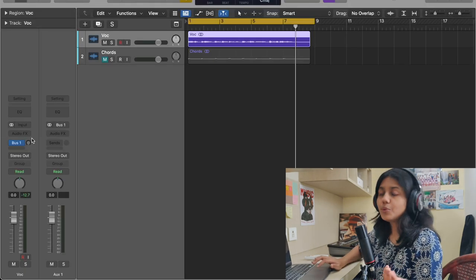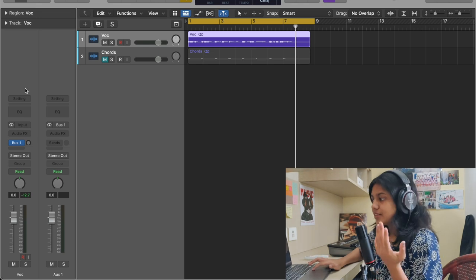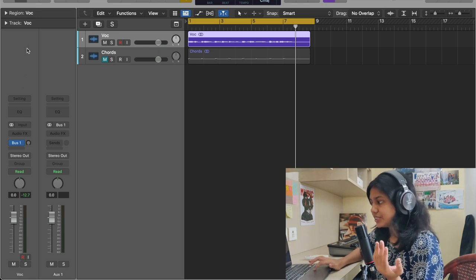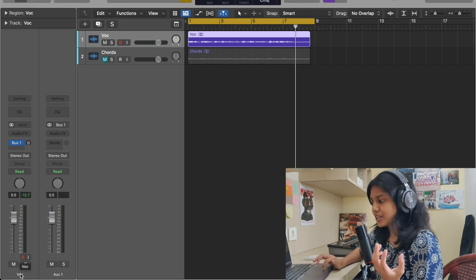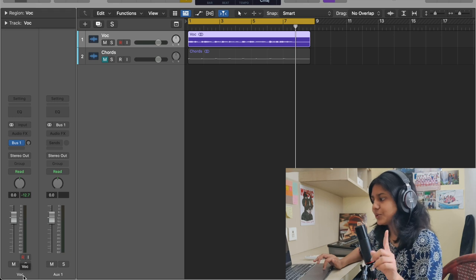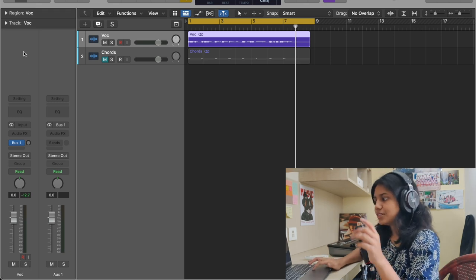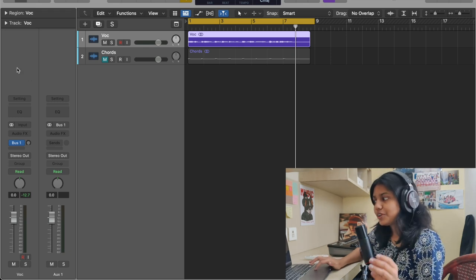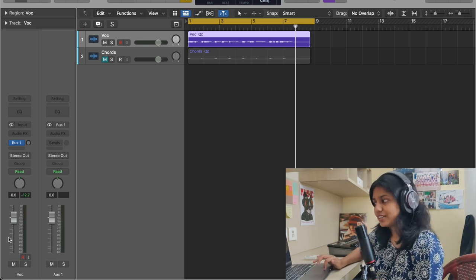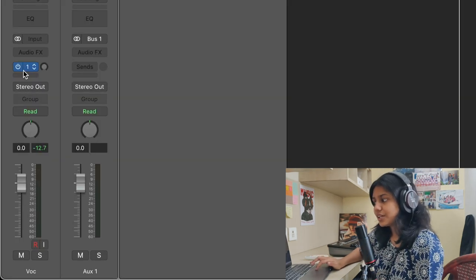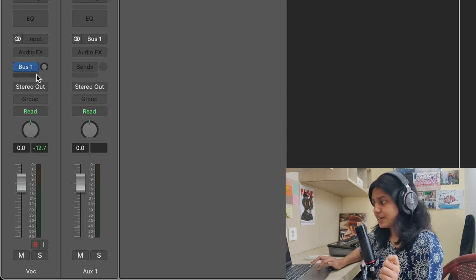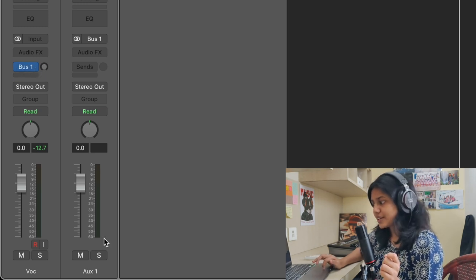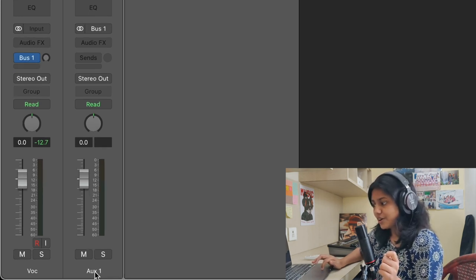So now what has happened — the signal out of this track, which is named as vocal (so I've put 'voc'), the output of this channel is going through an aux. So what is Bus 1? It's right here — it is Aux 1.